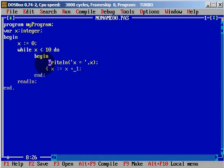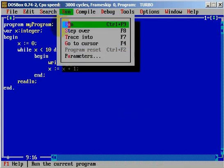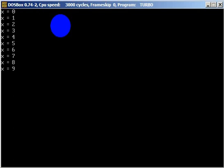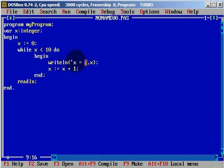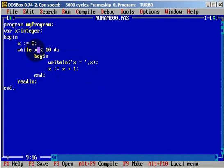Now let's compile this and see if we have any errors. Compile. It's good. Let's run. As you can see, we have x equals to 0, x equals to 1, and so on until x equals to 9. When x reaches 9, we increase it by 1 to get 10. Is 10 less than 10? No, it isn't. And the loop is finished.